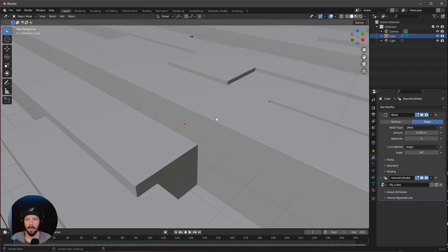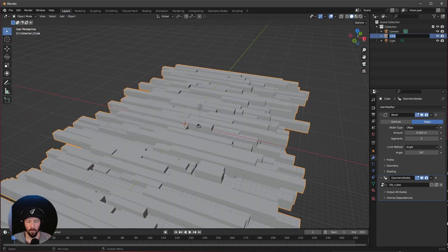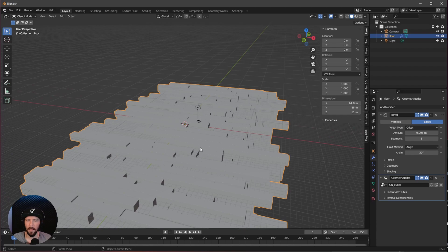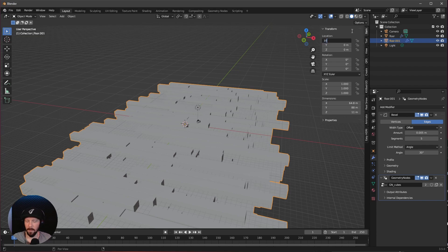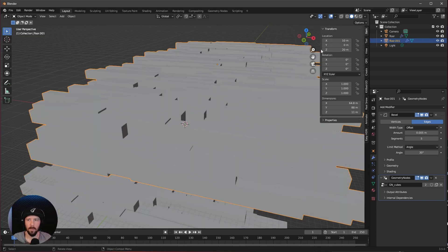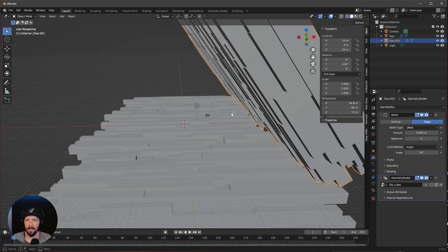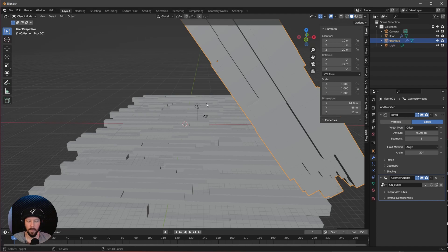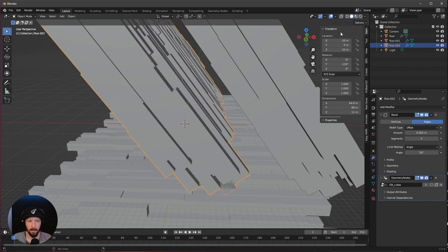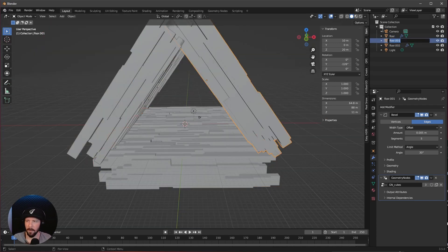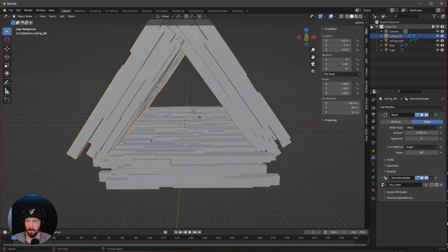Let's jump back into layout mode and rename this one to floor. Let's duplicate this one by pressing Shift and D and go here with 10 by 0 by 20. Let's rotate this in the Y value to minus 126. Let's bring this to the other side by pressing Shift and D again, offset by minus 10, and rotate this to 126. Let's rename these: ceiling right and ceiling left.